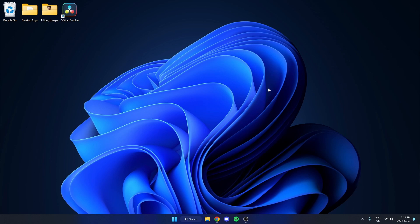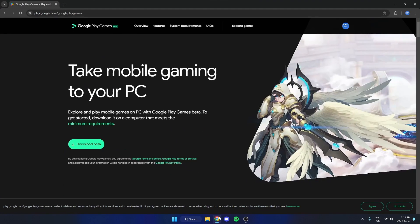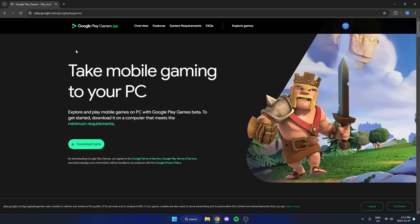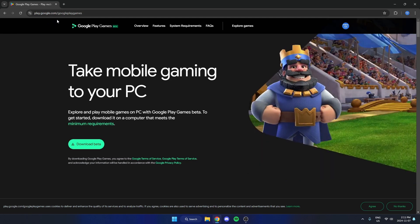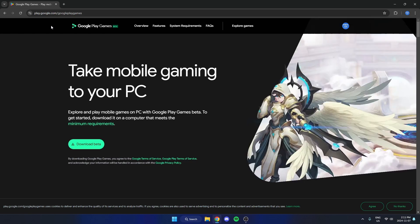In this video I'm going to show you how to play Mobile Legends on PC or laptops. First thing we're going to do is go to our browser and navigate to this website: play.google.com/googleplaygames. I will also put a link to it in the description of this video.